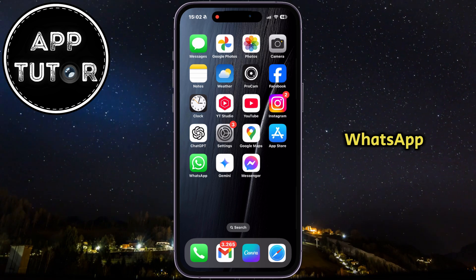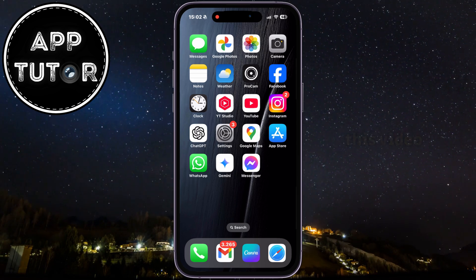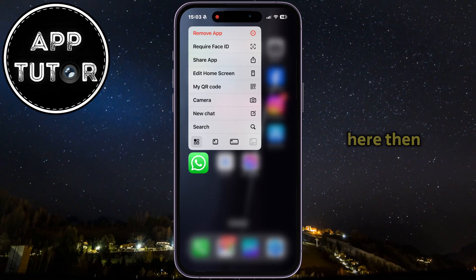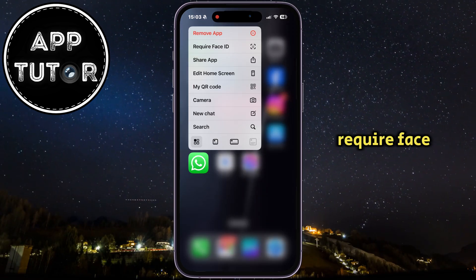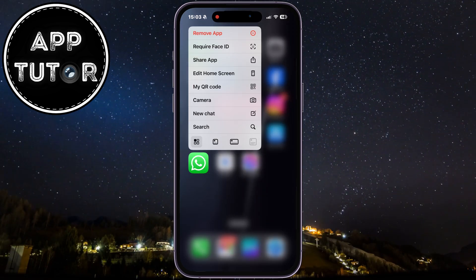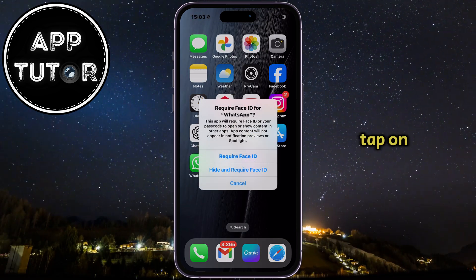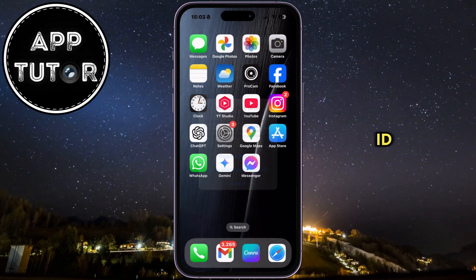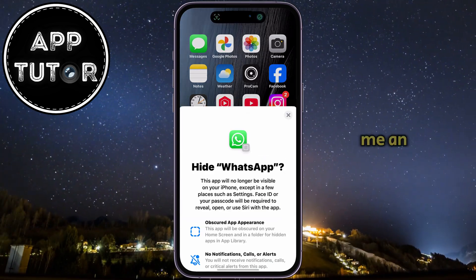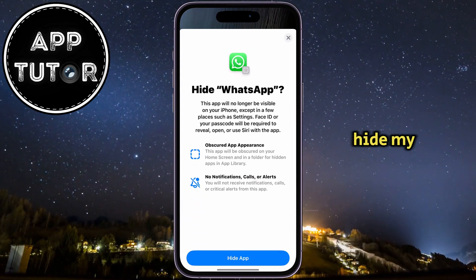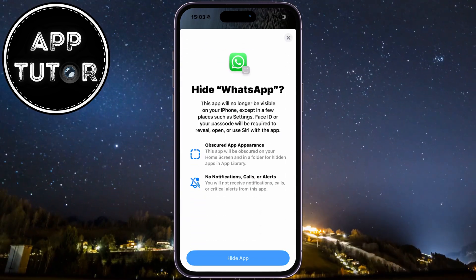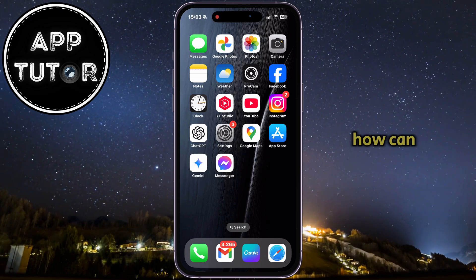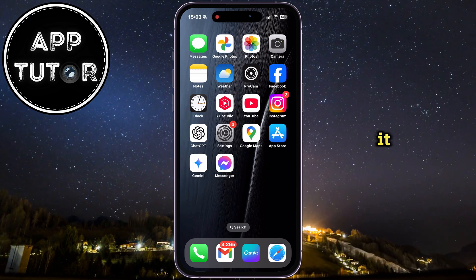I'm first going to hide WhatsApp as an example for this video. I'll long press on it, then require Face ID. Now I'll tap on 'Hide and Require Face ID', which will give me an option to hide my app. So WhatsApp is now hidden — and how can I find it?